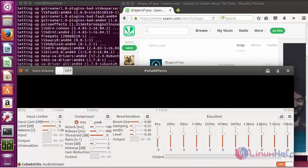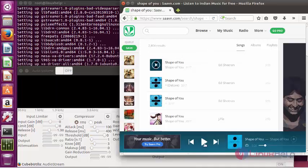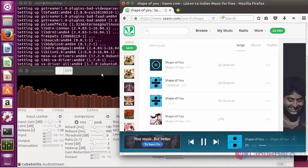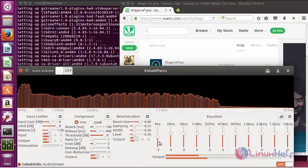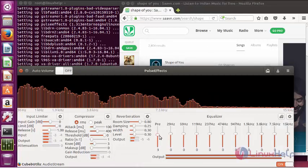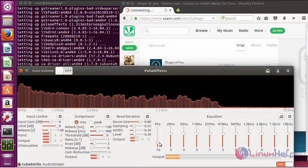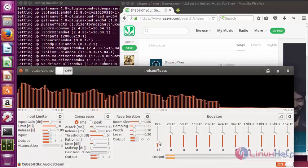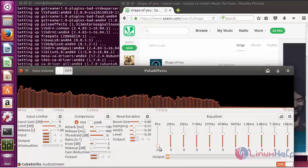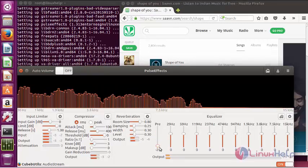So you can see the changes in the graphs here. And also you can adjust the presets in the equalizer. You can notice the changes here.